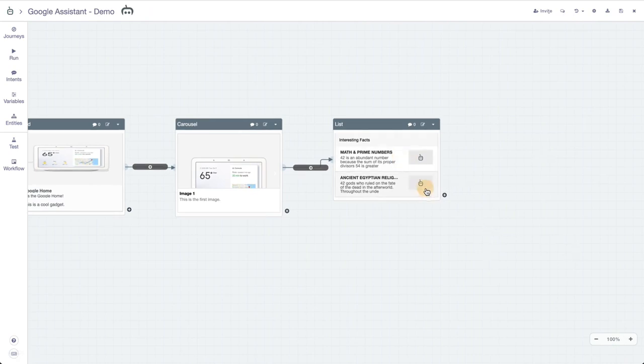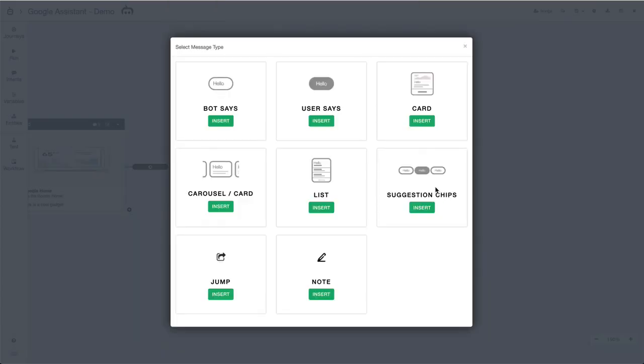Last but not least we have suggestion chips. I do want to mention that the jump block and the note block can be used in Google Assistant projects but are not unique to them, so they're covered in separate videos. We're not going to cover those today.